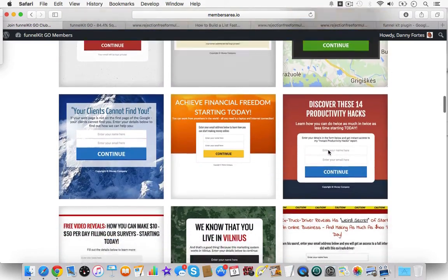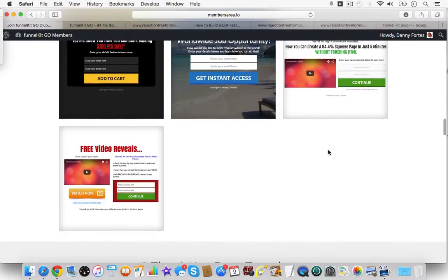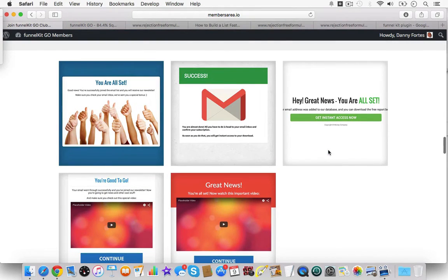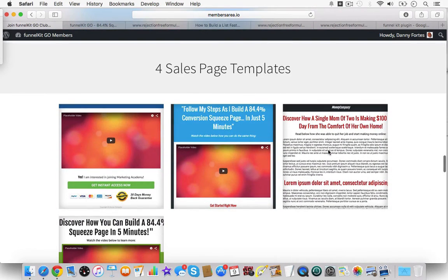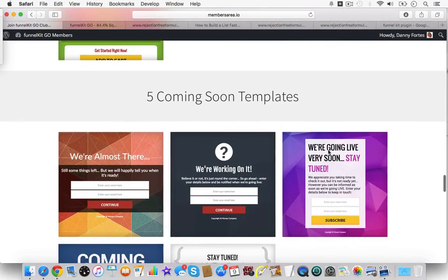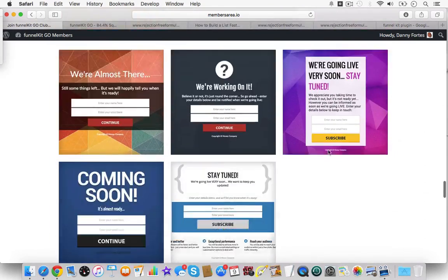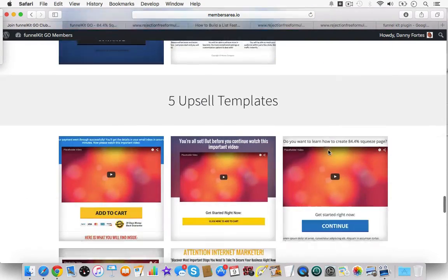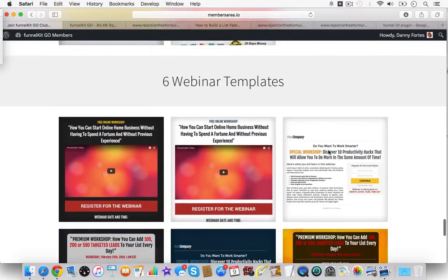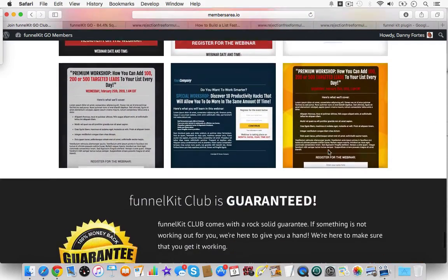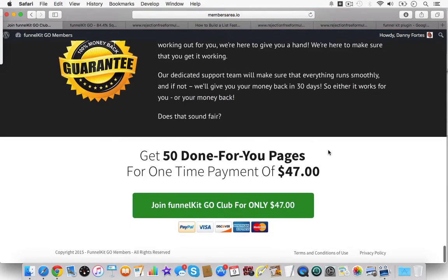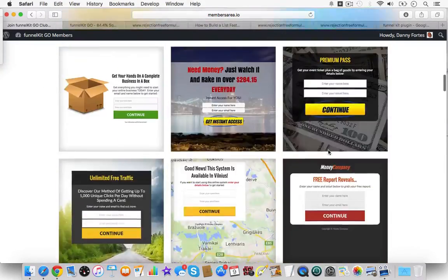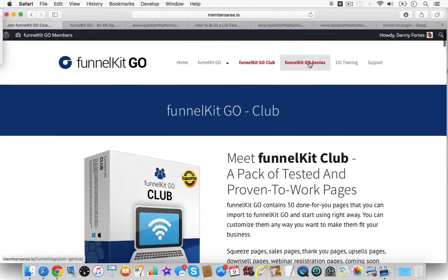But if I go through, you can see all these different pages here. And then there's thank you page templates as well. There's four sales page templates. You can see these here. And then there's coming soon templates. There's upsell templates, webinar, on and on and on. It's basically 50 done for you templates, as you can see there.